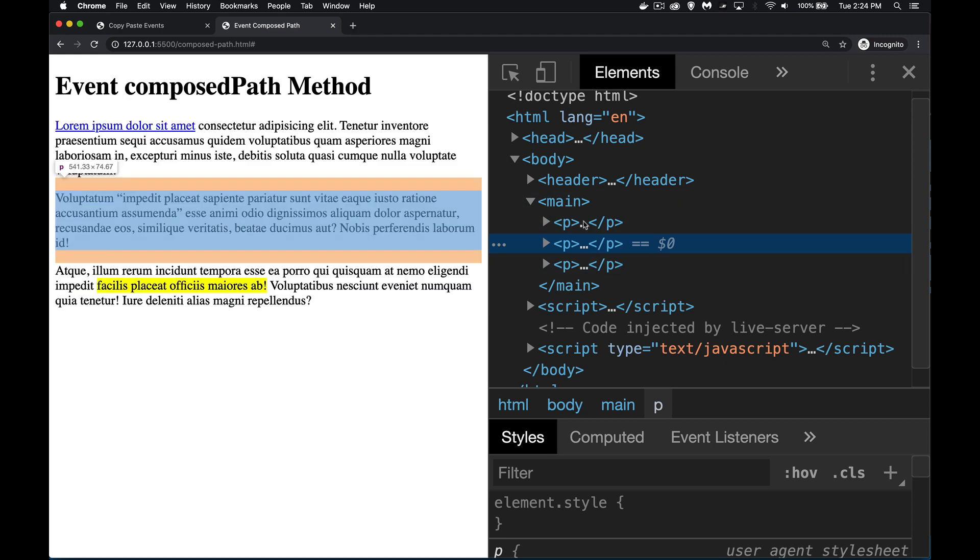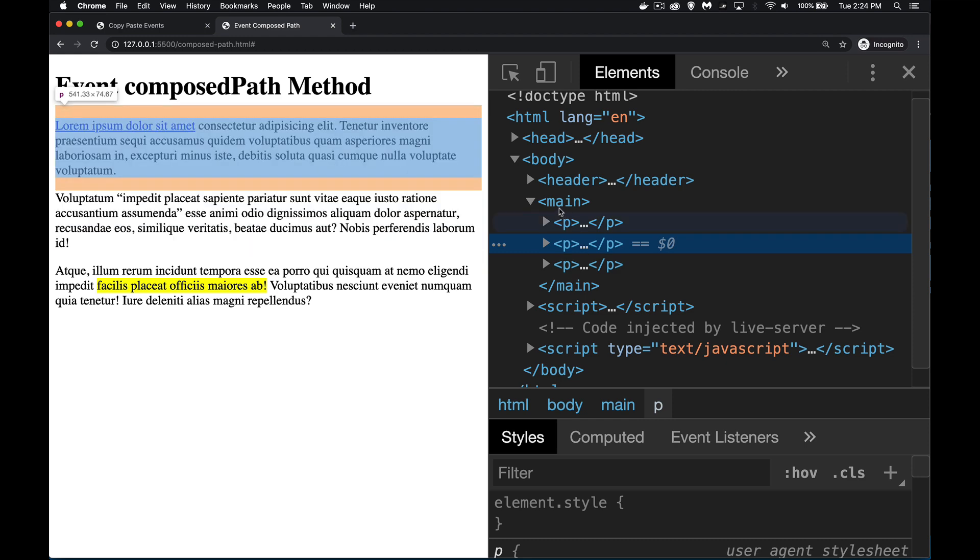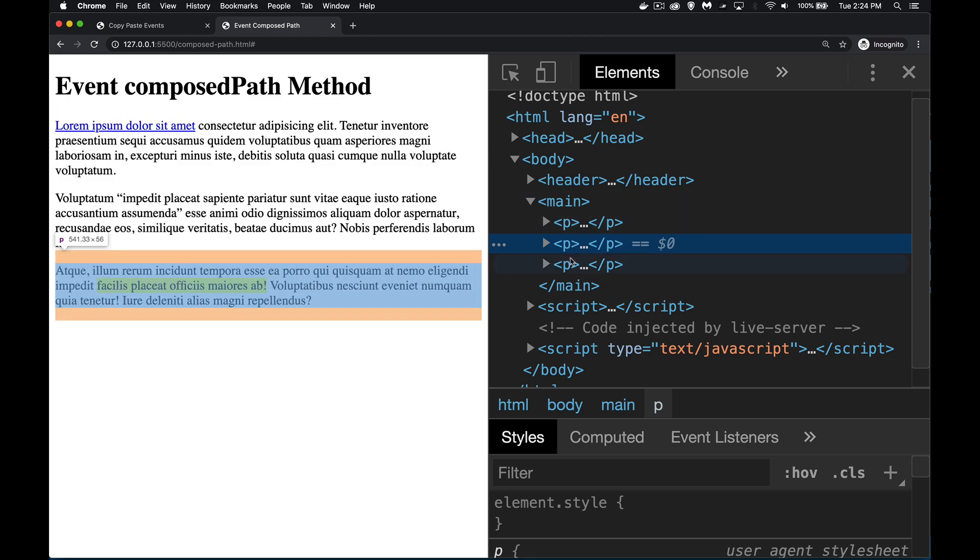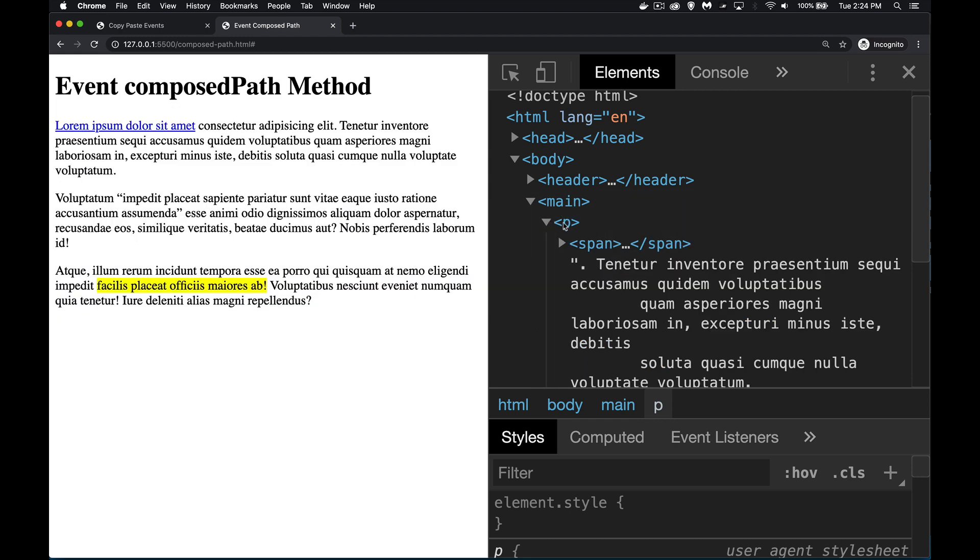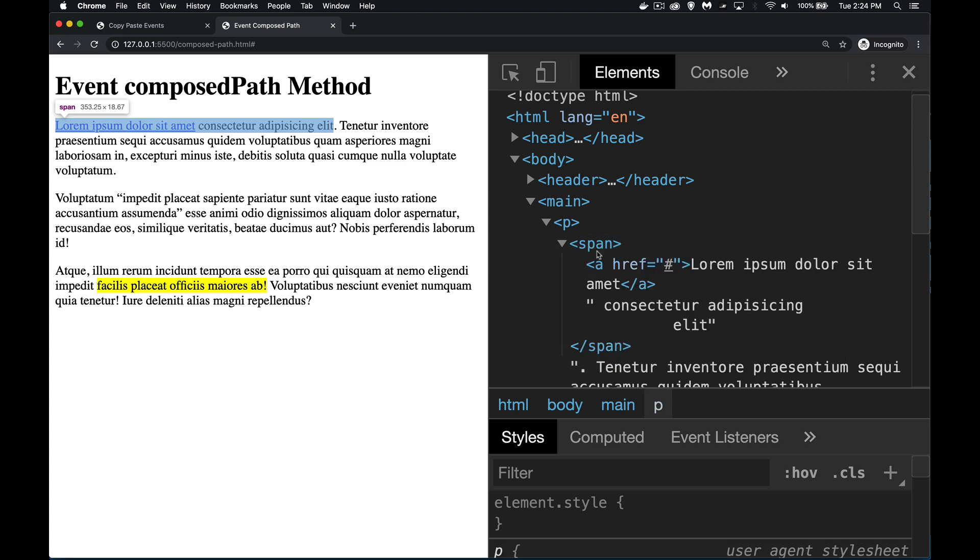Here we've got the source for this part. You can see there's a main element, there's three paragraphs. If I open that up, we can see inside of here there's a span, inside the span there's an anchor tag.